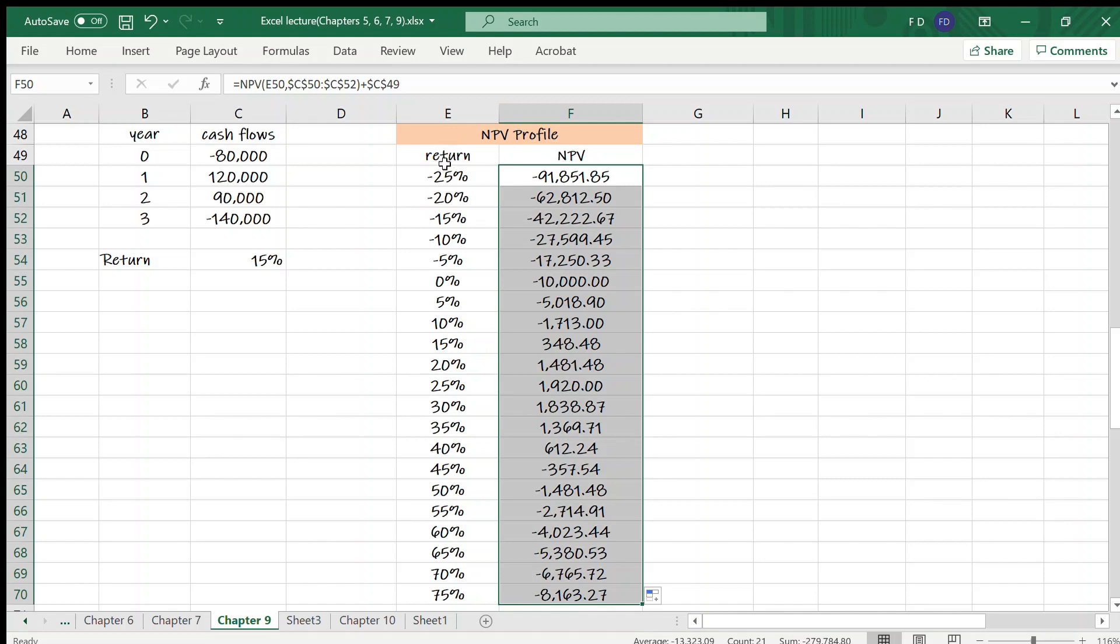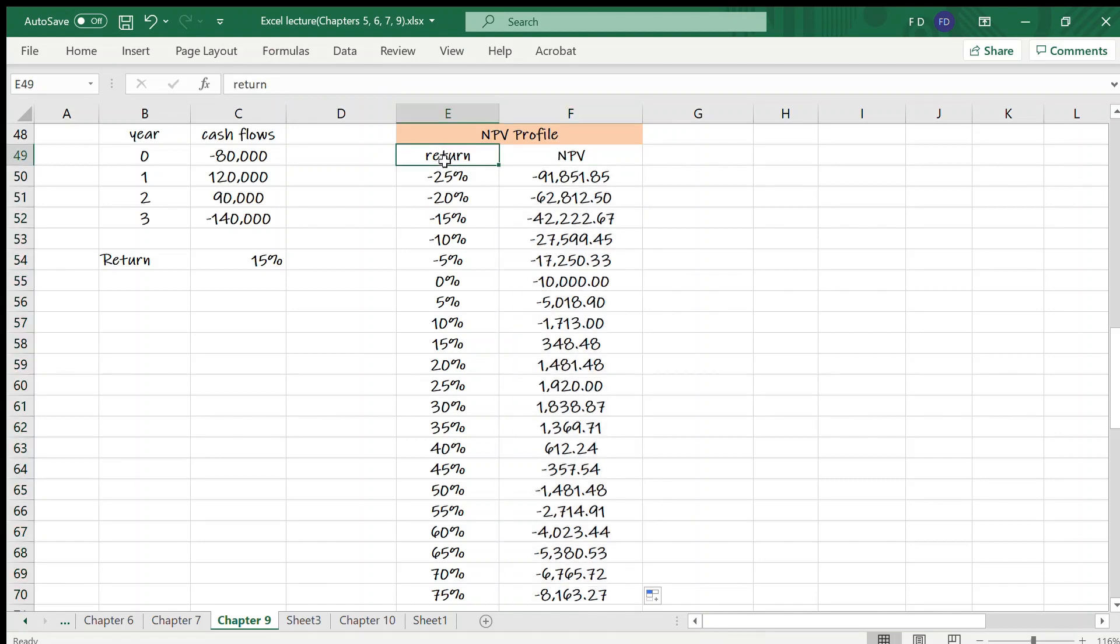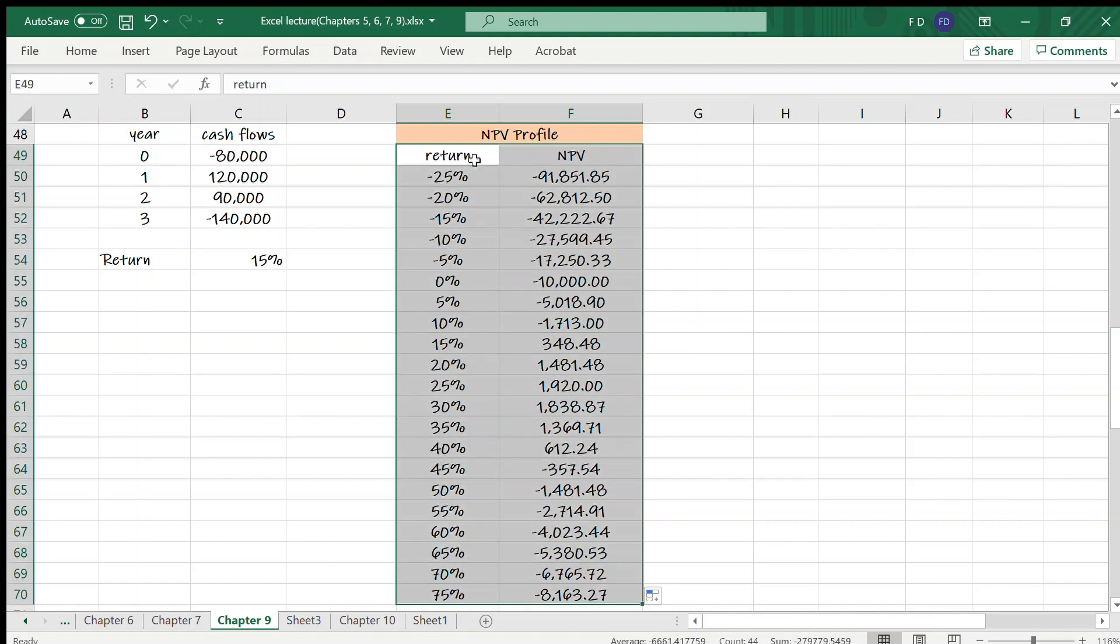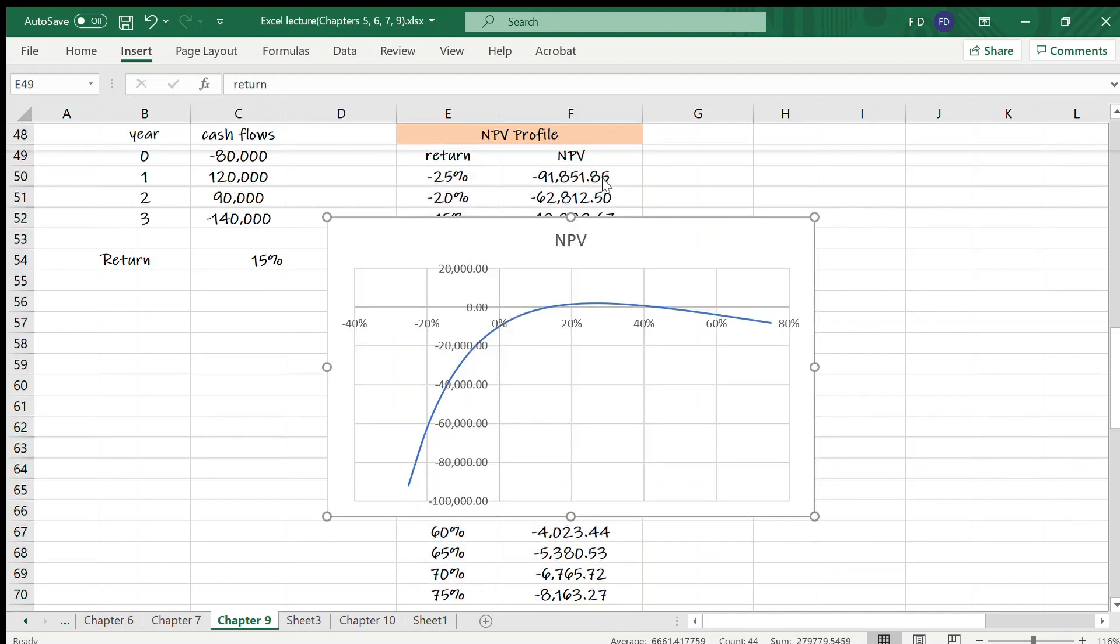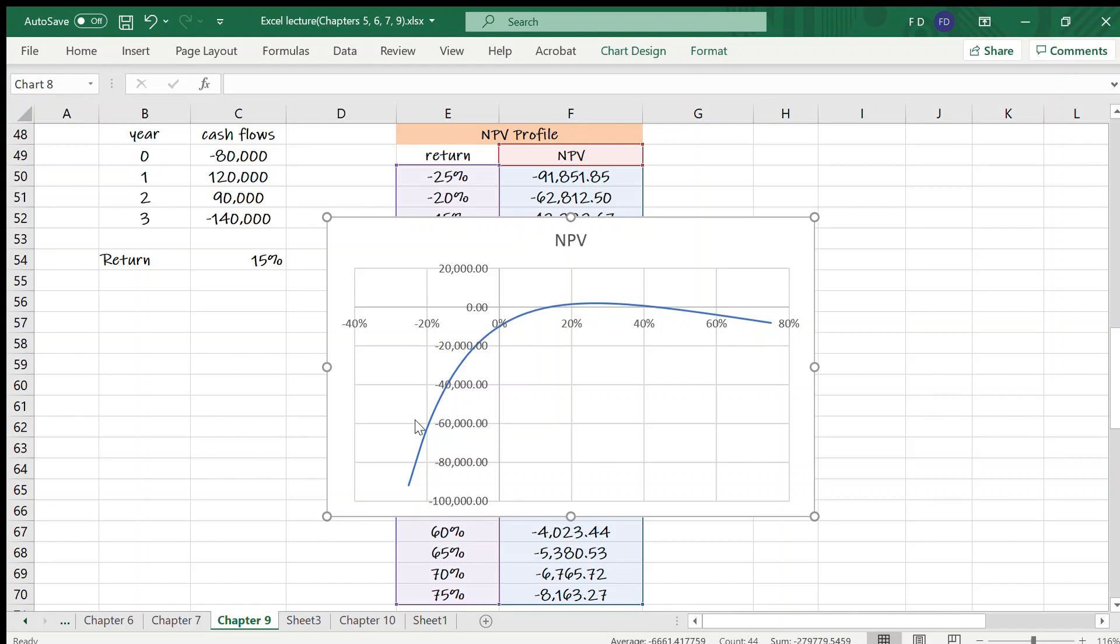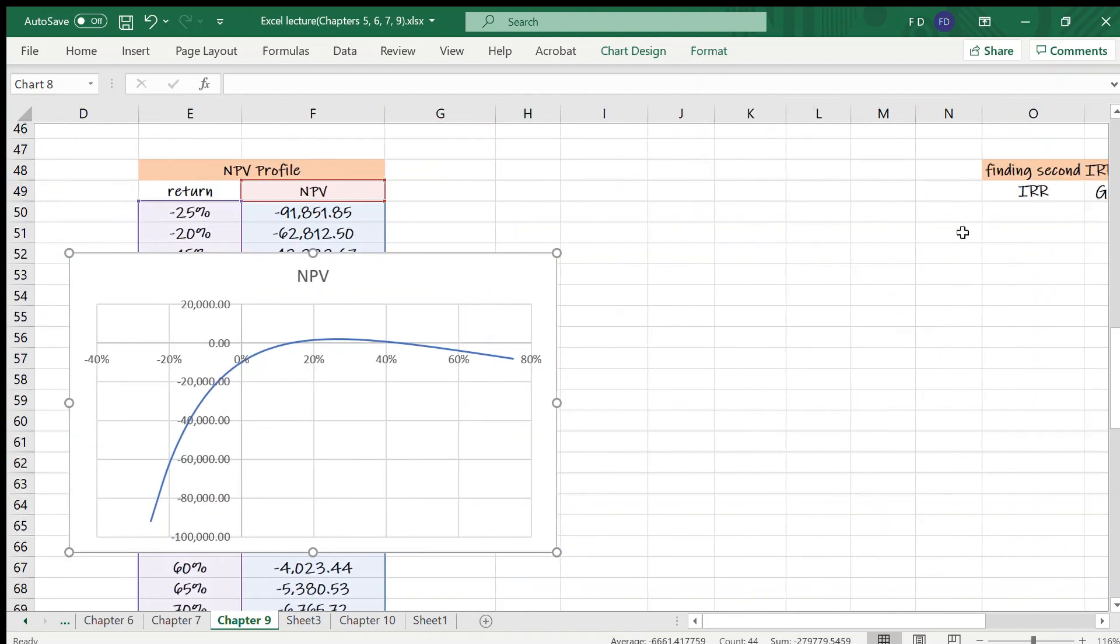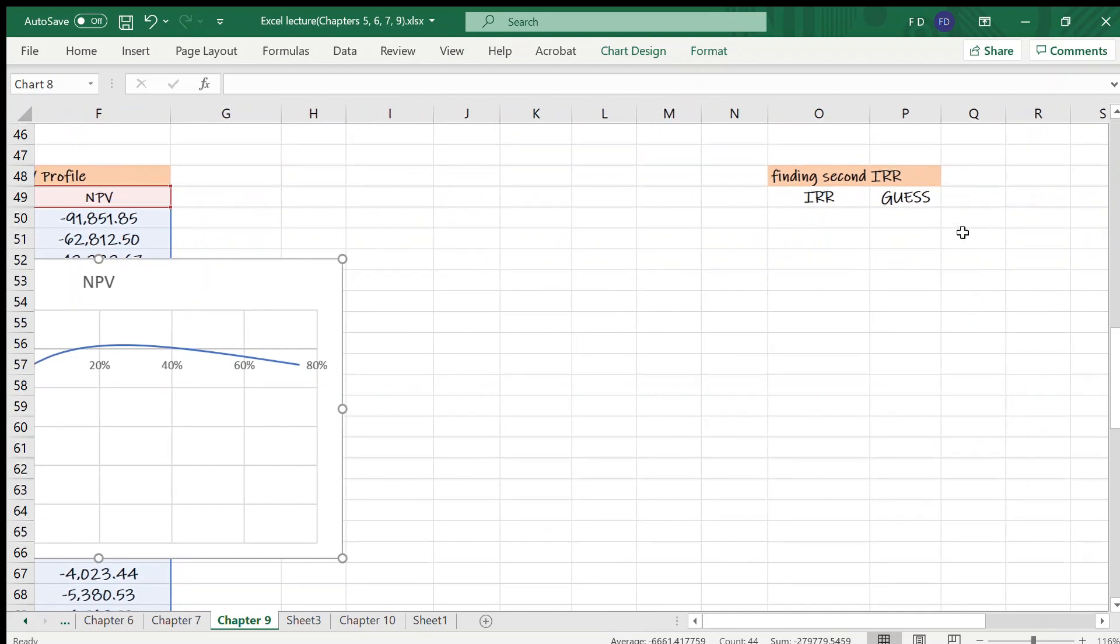And let's copy the function. The next step is graphing. We have return and NPV columns. Select these columns, insert the line graph. And you see the NPV profile intersect x-axis at two points. And these are positive rates. So we know that two IRRs are positive.